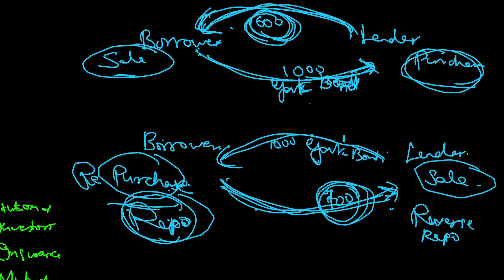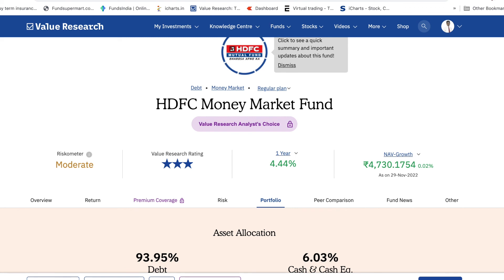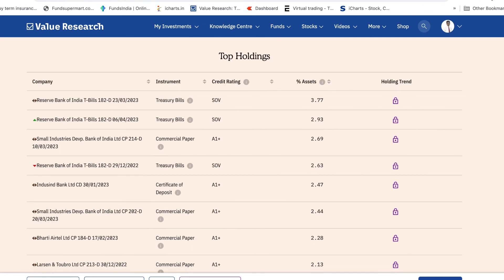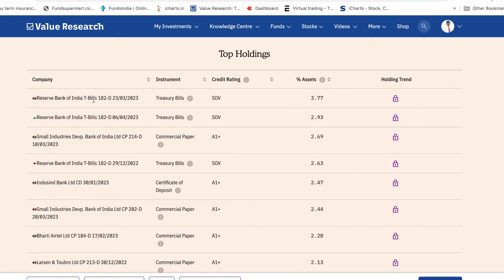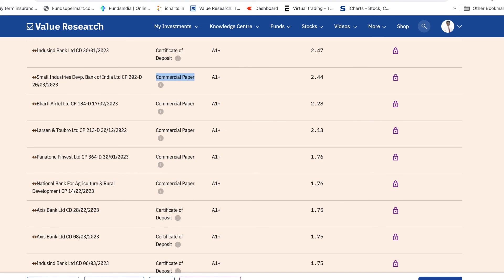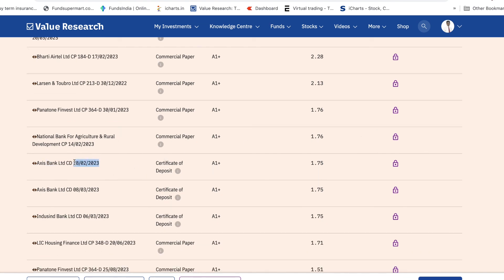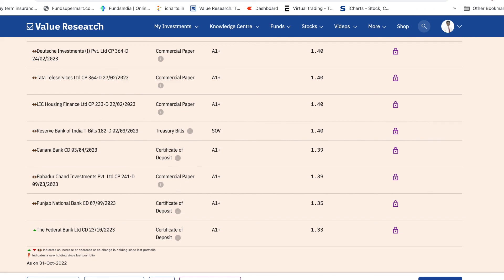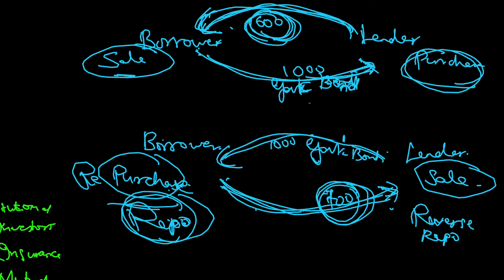I also want to show you a money market mutual fund. Looking at the HDFC Money Market Fund portfolio, you can see treasury bills issued by the Reserve Bank of India, commercial papers, and certificates of deposit from banks like Axis Bank. The maturity dates are all less than a year. This is a real-world example of all the money market instruments we've discussed.